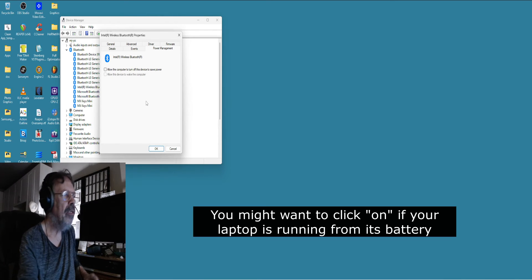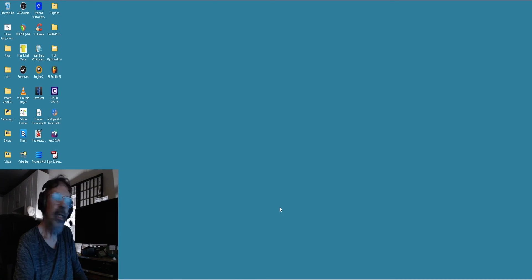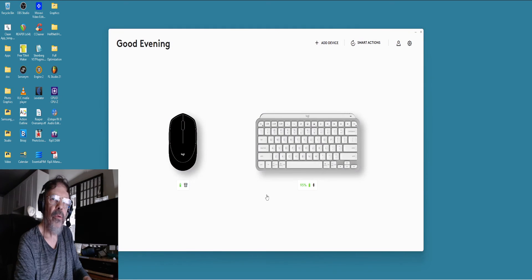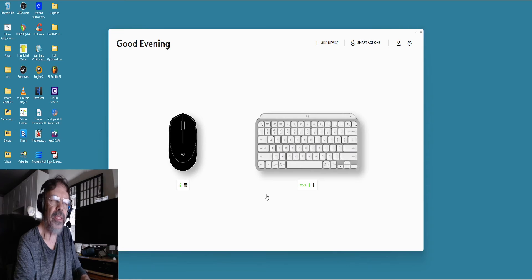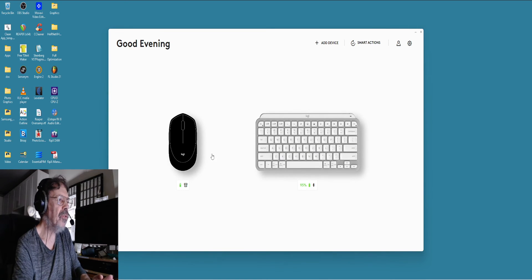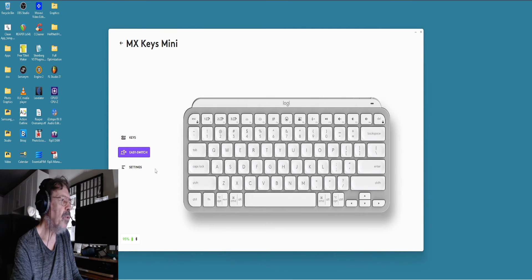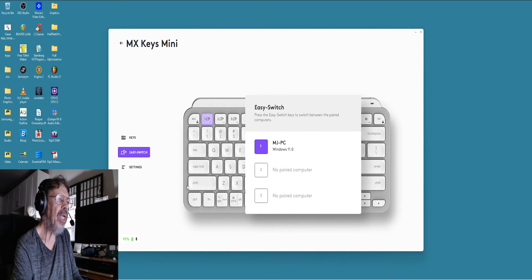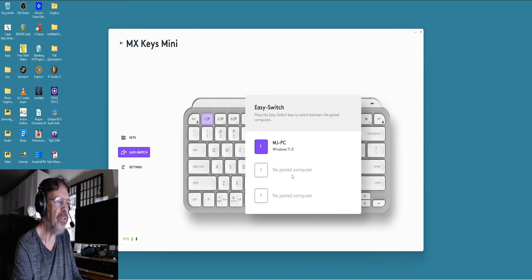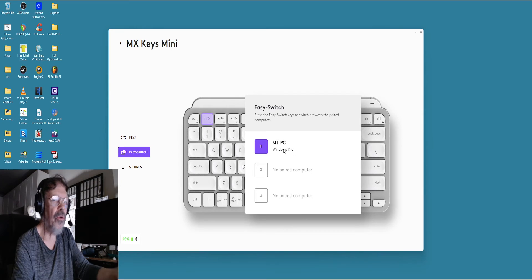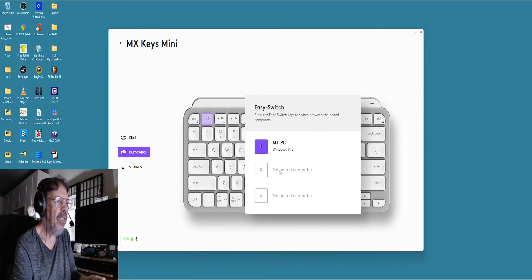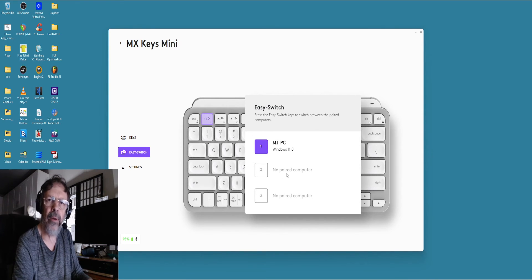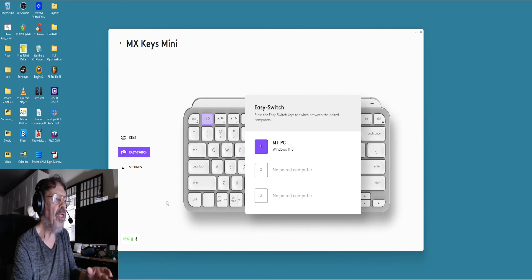Now one last thing I want to bring up is Logitech Options. When the Bluetooth wasn't enabled in Services, it didn't show the keyboard, just showed my mouse. You have Easy Switch—F1, F2, and F3—you can pair it with different computers. So one is paired with my desktop, and then the second one will be paired with the laptop.